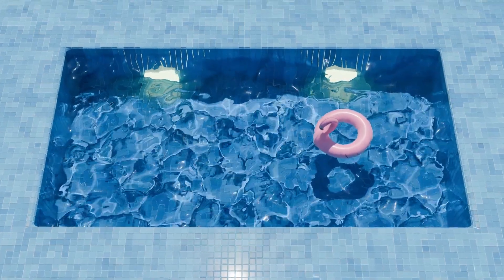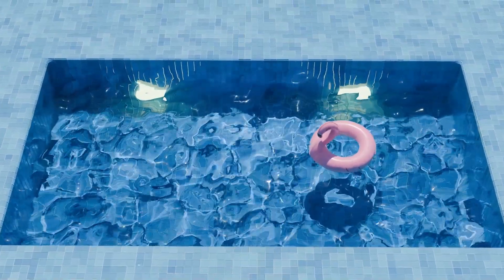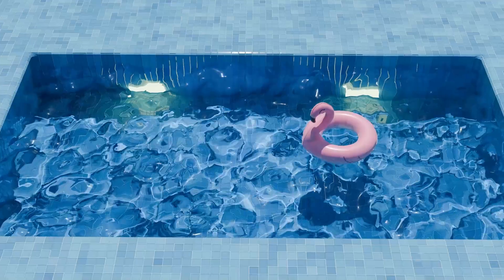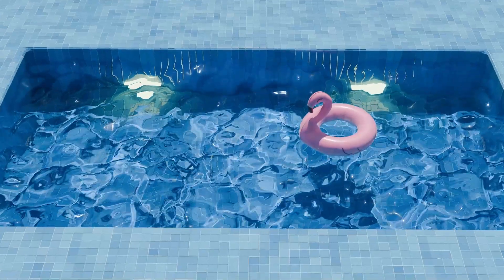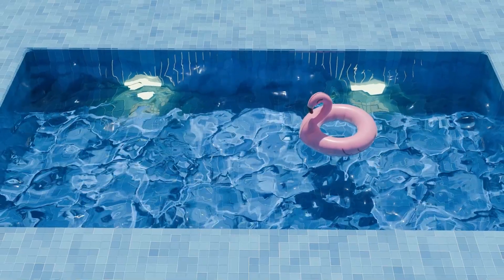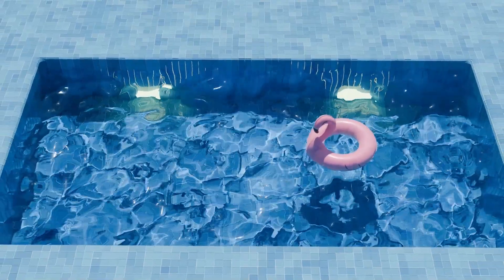Let us create a swimming pool with caustics in Blender. You can see that there are ripples, there are caustics, and the tube is floating on the water.